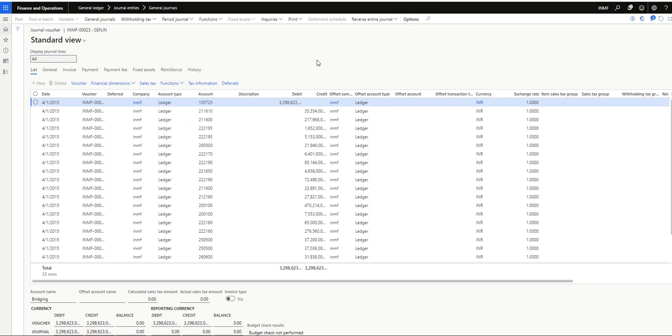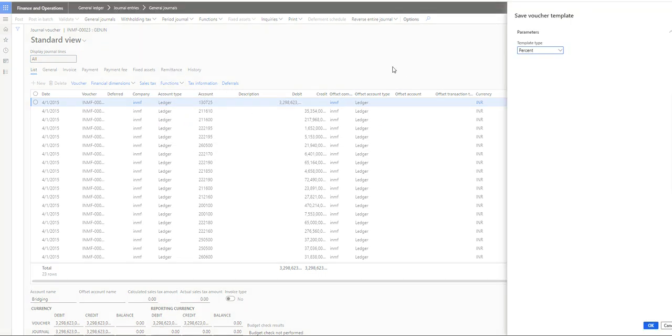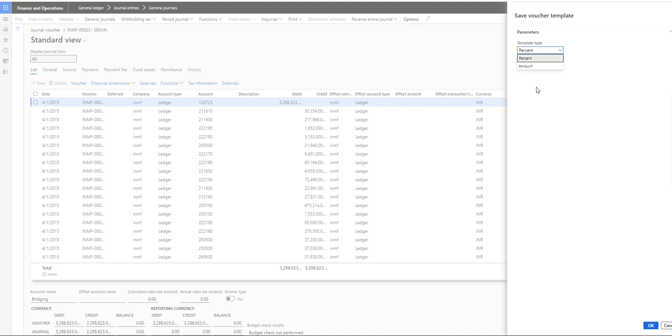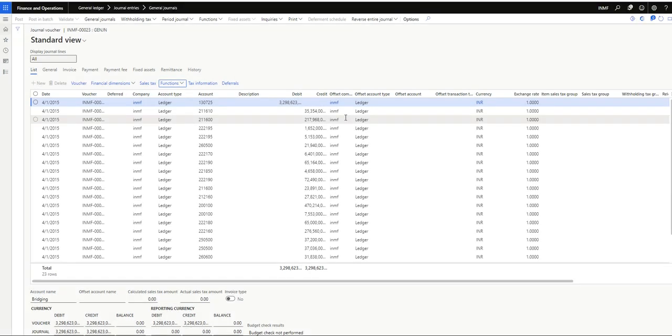And click on save voucher template. Here we have two options for template type: percentage or amount. I will talk about percentage later on. I will start with amount first. So with amount, if we select this voucher template whenever I reuse it, everything will be similar including the amount, debit, and everything - ledger account and everything. I will save it, click on okay.